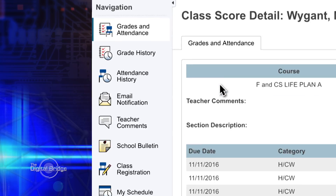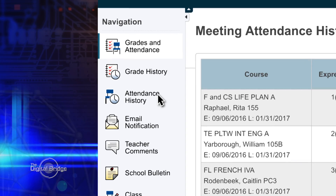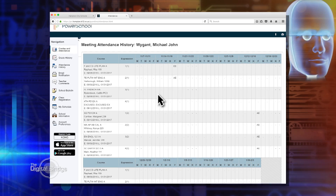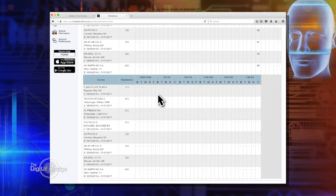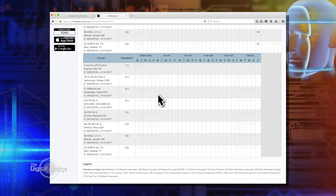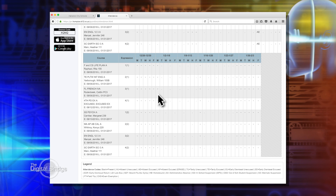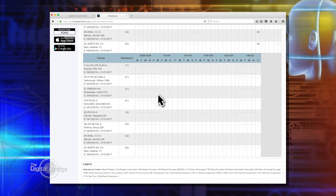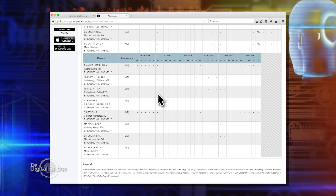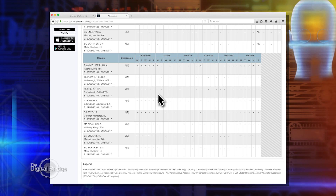There are some other things along the side over there. You have an attendance history, so you can see if your child has missed any classes. You should be able to see everything on here — there are dates every week to see. So if there's ever any question about whether it's an excused absence or an unexcused absence, you can come here to check.